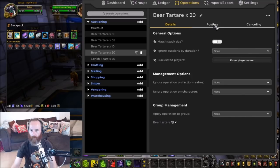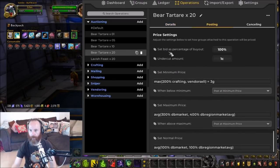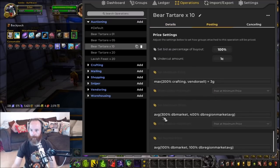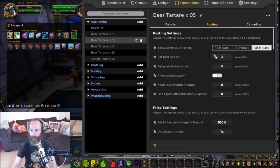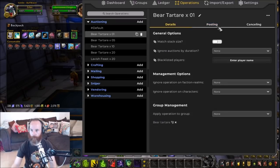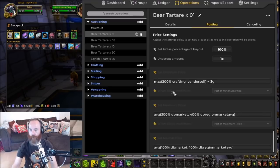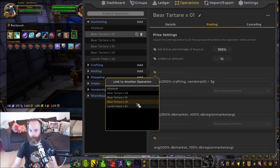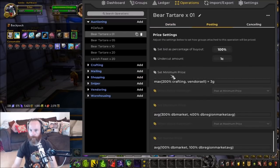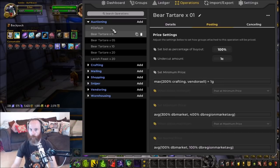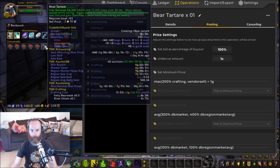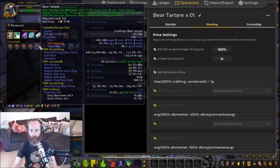Looking through each operation: the root one is bear tartare times 20 — none of its prices are linked, and it has all our custom settings like max 200% crafting. Each of the other operations — times 10, times 5, and singles — is linked to the root one and copying the same price settings. If you want slightly different prices for different stack sizes, you can unlink them and adjust individually. For example, you might remove the 3 gold margin from the singles operation and lower it to 1 gold, since you're willing to go a bit cheaper for single stacks.